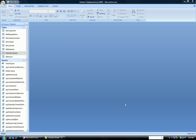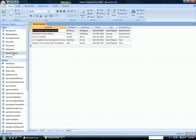This is Dr. Susan Thrall. I'm going to show you how to do a delete query. With our navigation pane open, I'm going to open up the table government customer because we are going to use this table to do our delete query.